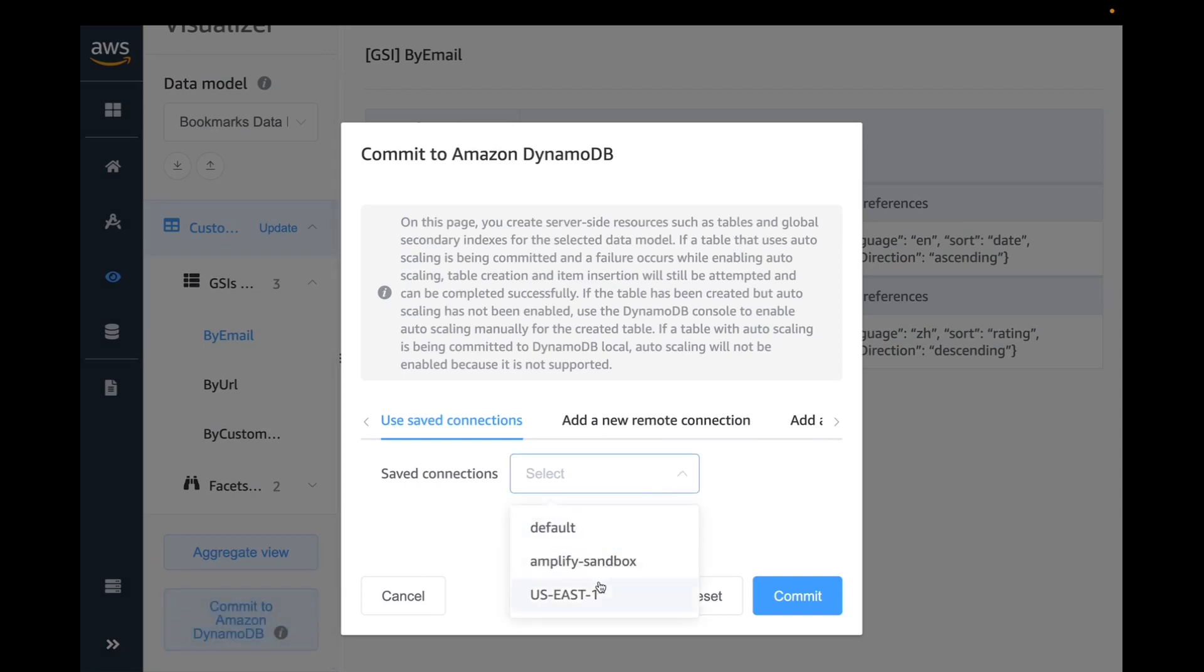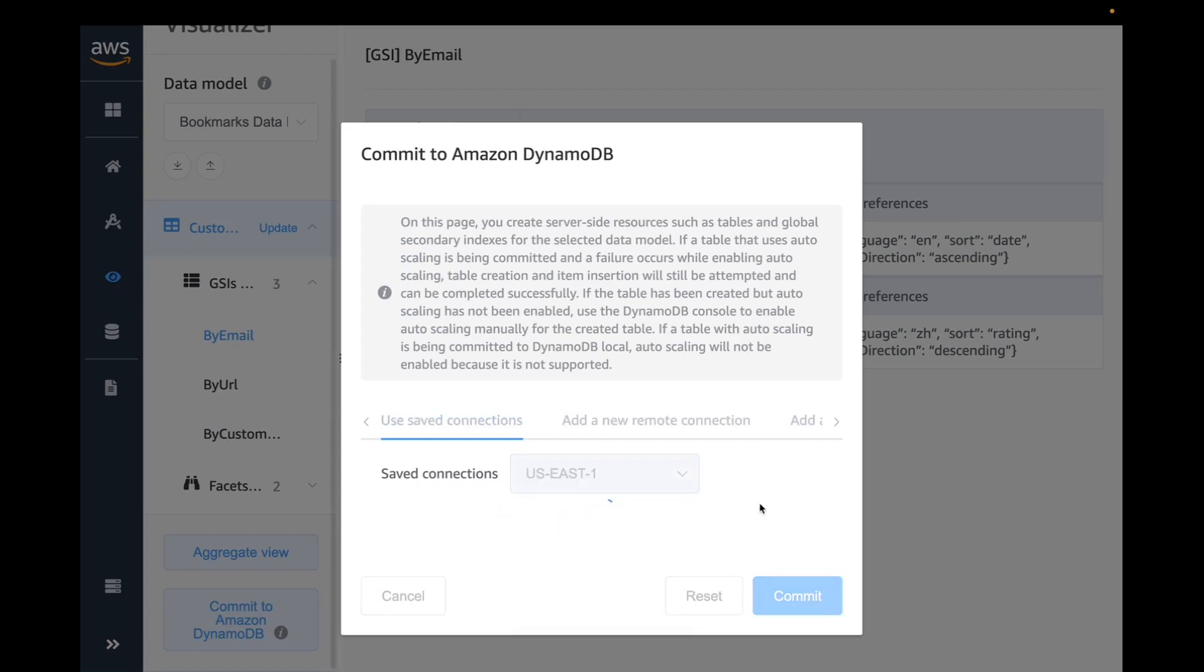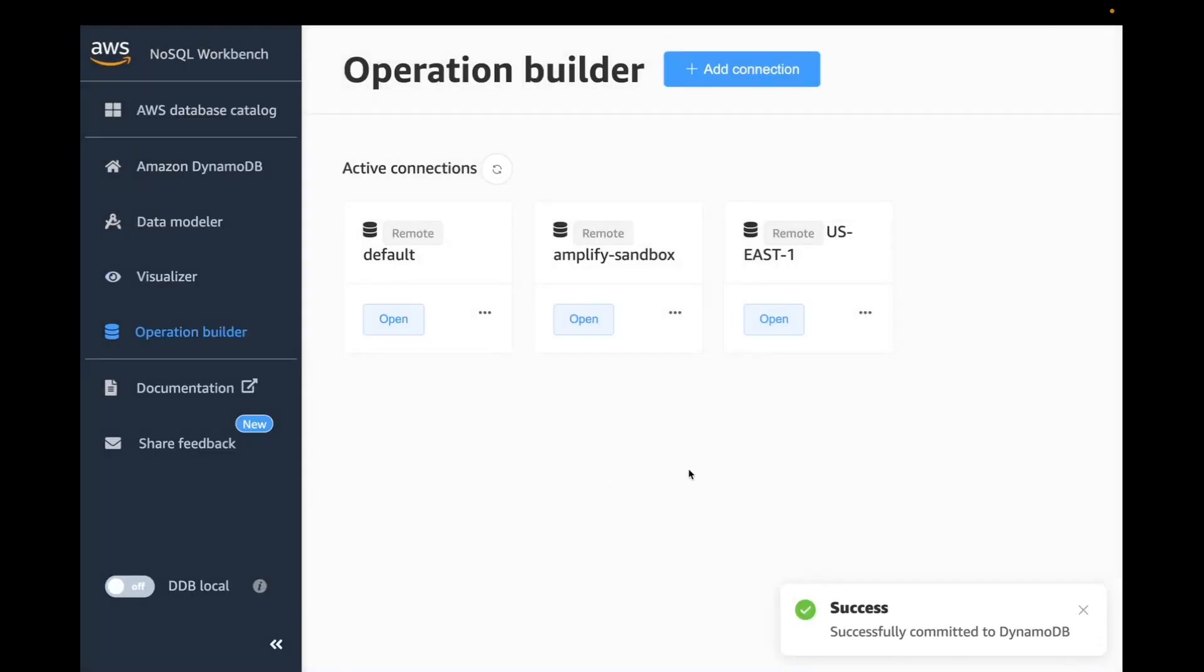For this particular example, I'm going to deploy this to my U.S. East region. I'm going to click on commit. Once I commit, it's going to take a couple of seconds as it goes out and does all the deployment. It takes my GSI with the actual sample data and it gets deployed to my U.S. East region. I have already pre-configured U.S. East region.